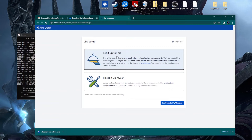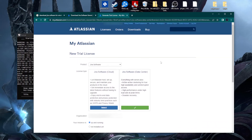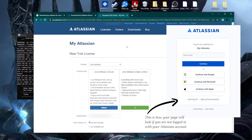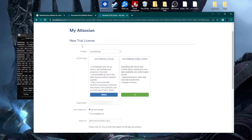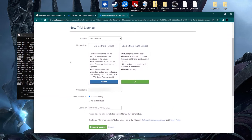I'll use the 'Set it up for me' option and continue to my Atlassian account. I'm already logged into the Atlassian page, but if you're not logged in or don't have an account, a new window will appear asking you to log in or sign up. After setting up your Atlassian account you'll be taken to a page to check your trial license.